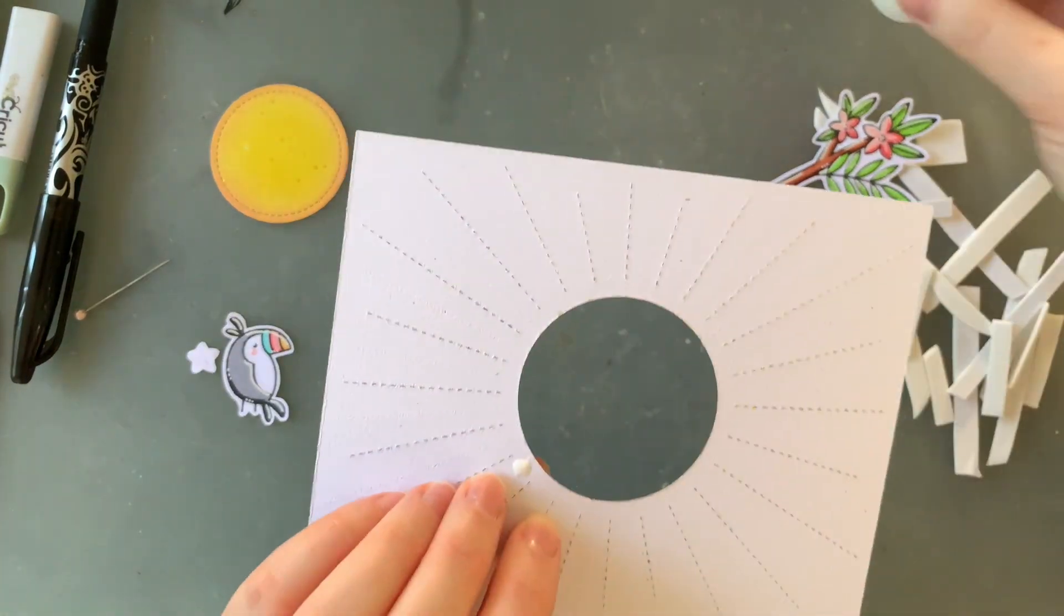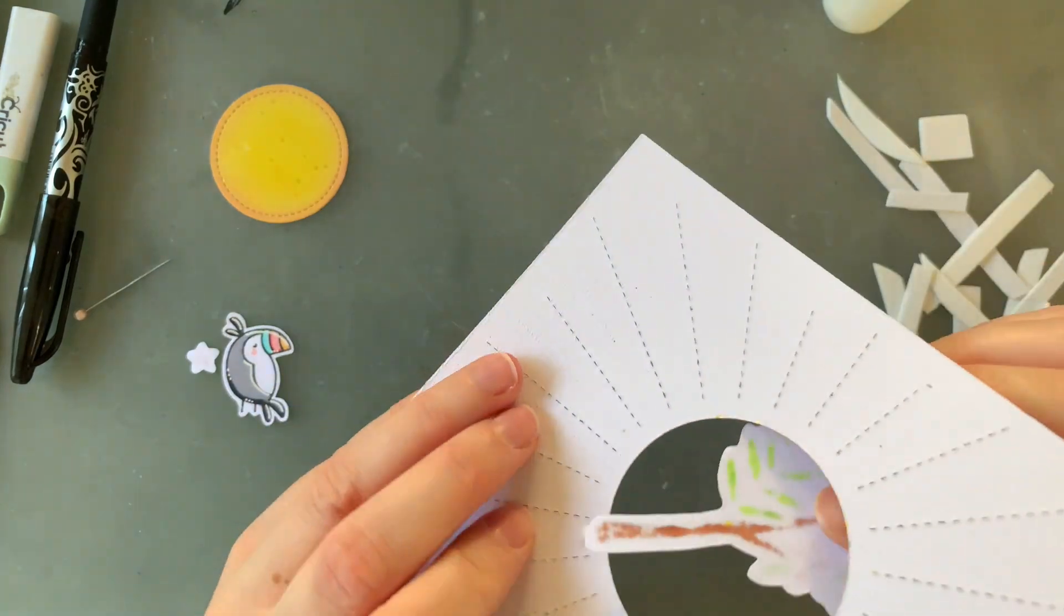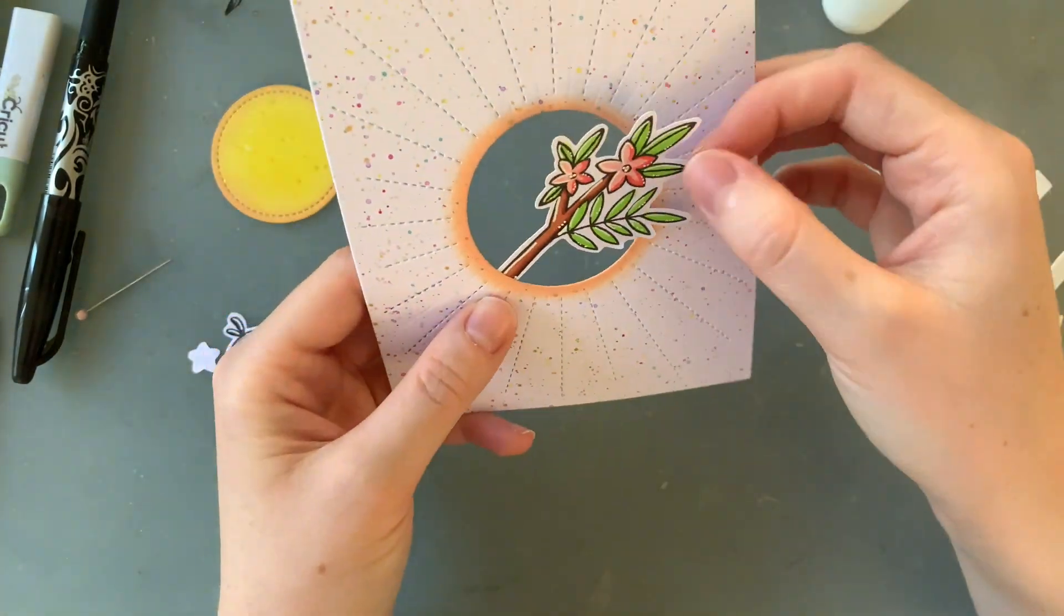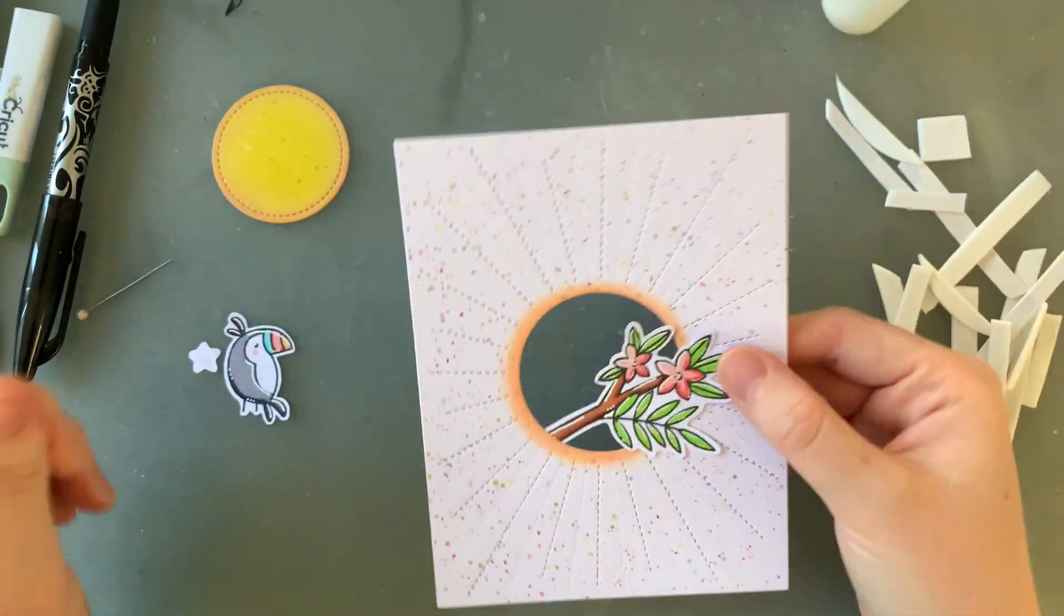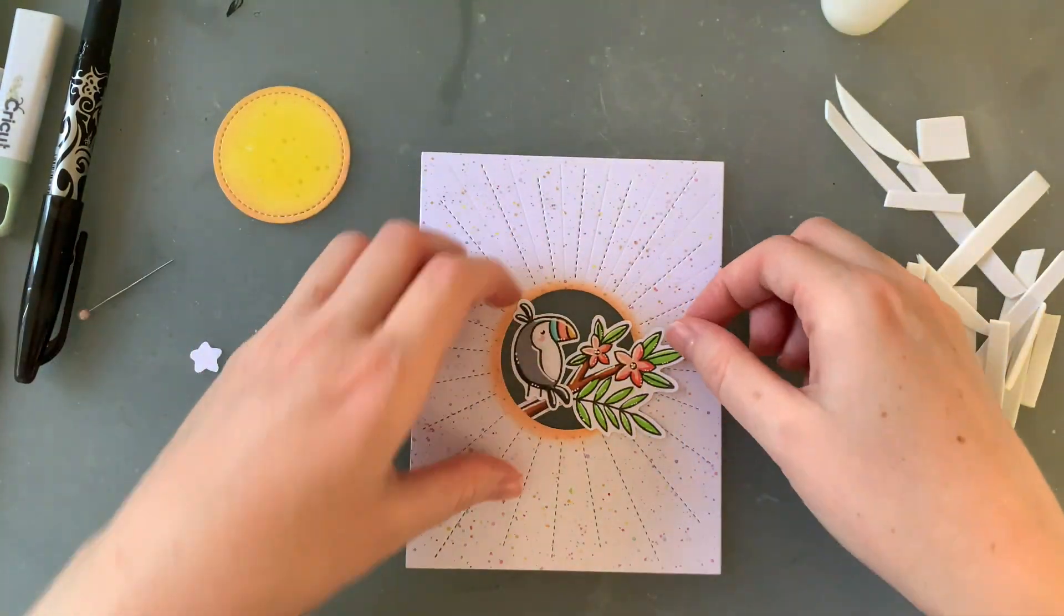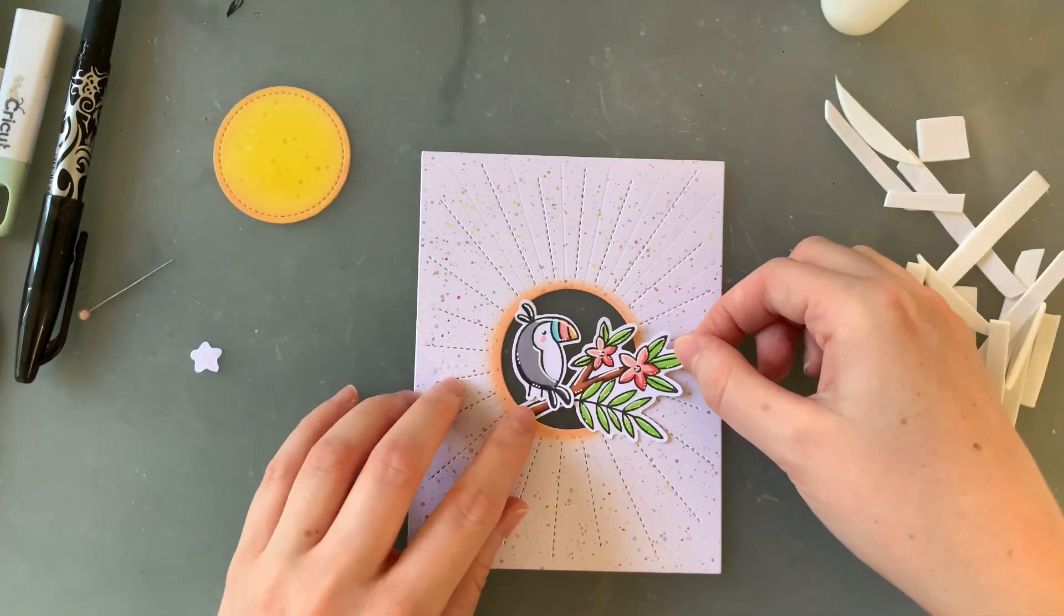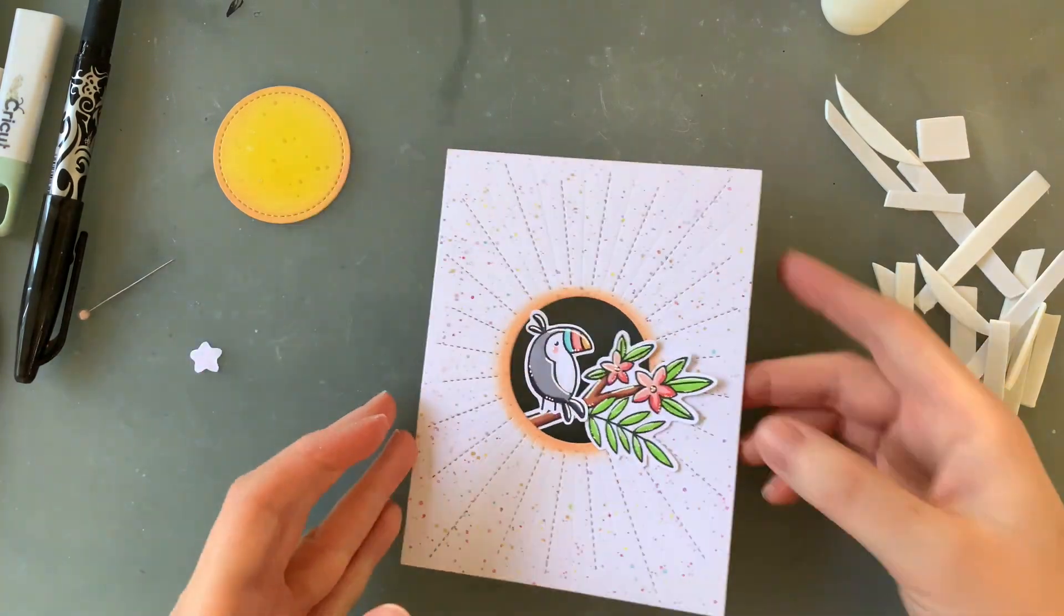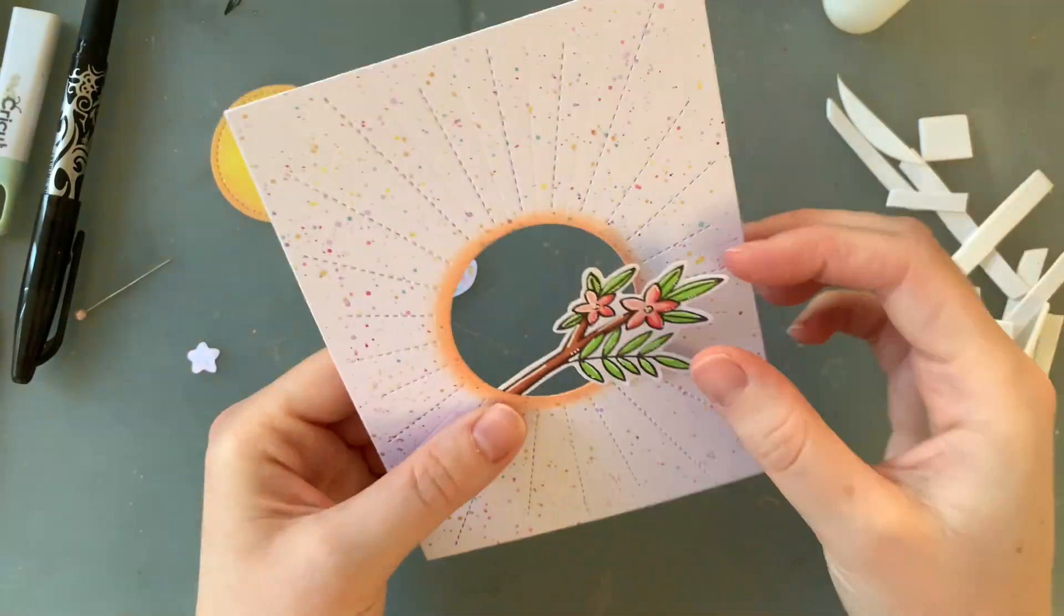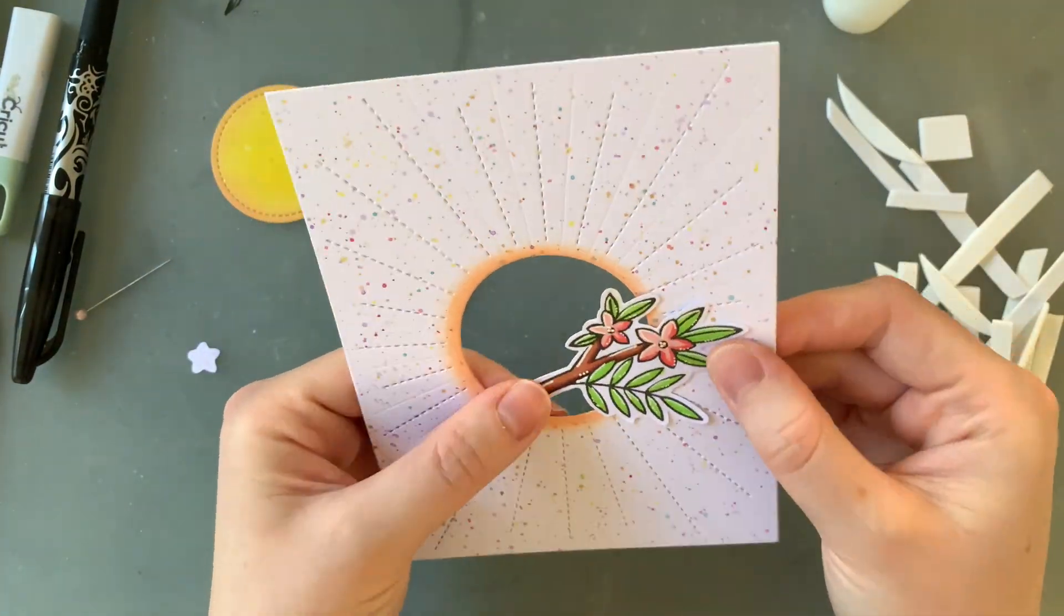Now I really wanted to have this little branch poking out of the hole here so that it wasn't on the outside. It doesn't look like the branch suddenly ends. So I'm tucking just the very edge of it behind the circle opening.